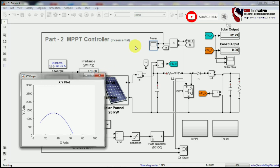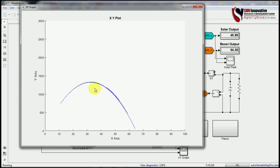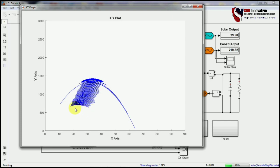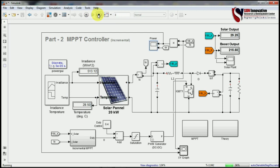When we change the irradiation from the solar input, the system continuously checks voltage values and takes the maximum power from the system at every operating point. This is how the maximum power tracking technique works. In the next video we will develop the Perturb and Observe (P&O) method for the MPPT controller, and in Part 3 we will compare which method is more suitable — incremental conductance or P&O — for your research purpose. Thank you for watching.